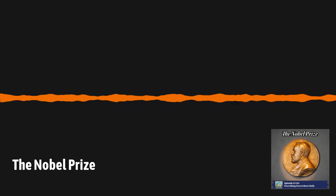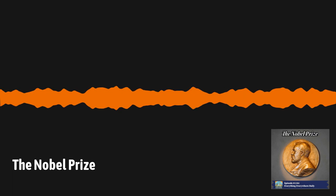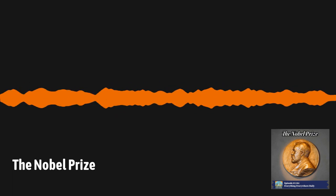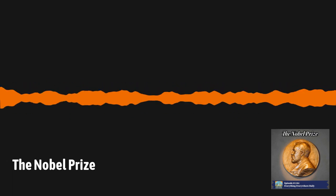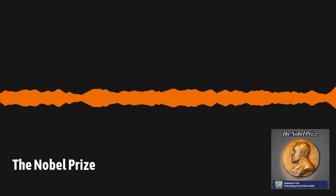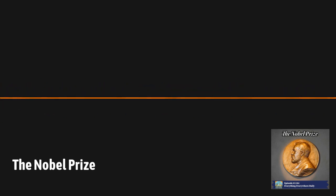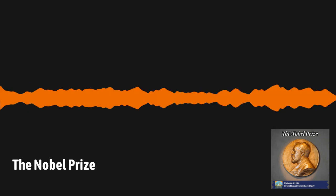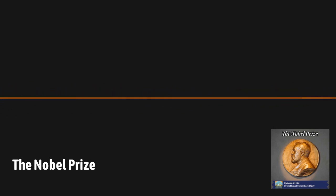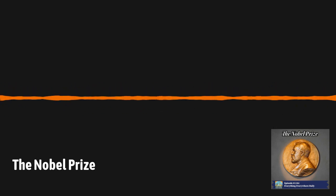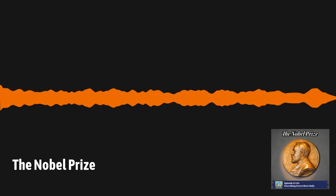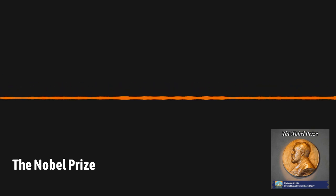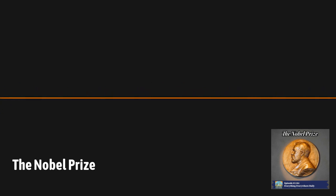If you know anything about the history of the Nobel Prize and why it was created, you probably know part of the story, but probably not the whole story. The story begins with the man whose name is on the prize, Alfred Nobel. Nobel was born on October 21, 1833, in Stockholm, Sweden. His father was an engineer and an inventor, but while the family was in Sweden, they were perpetually poor. When he was nine, his family moved to St. Petersburg, Russia.